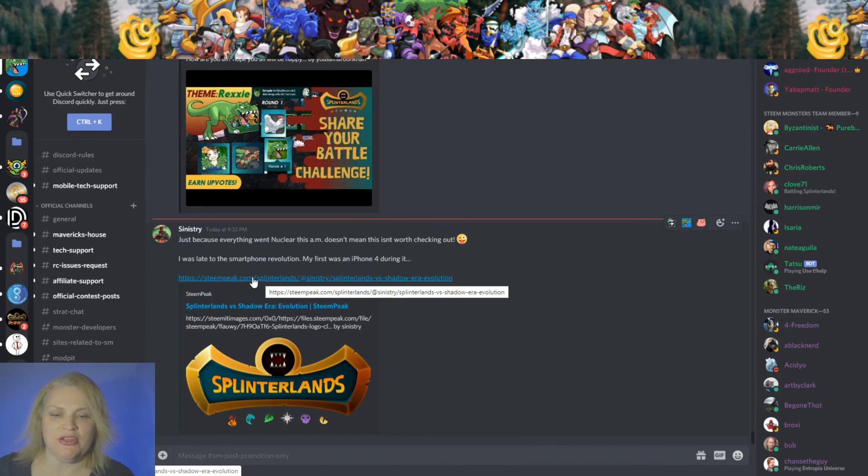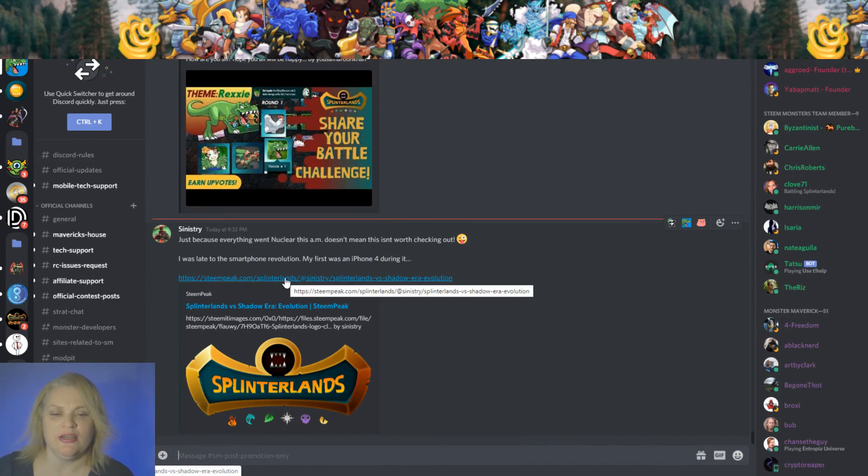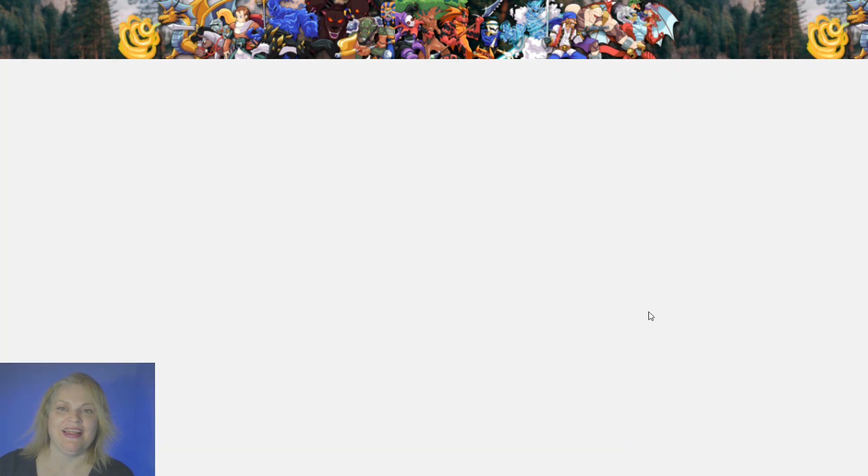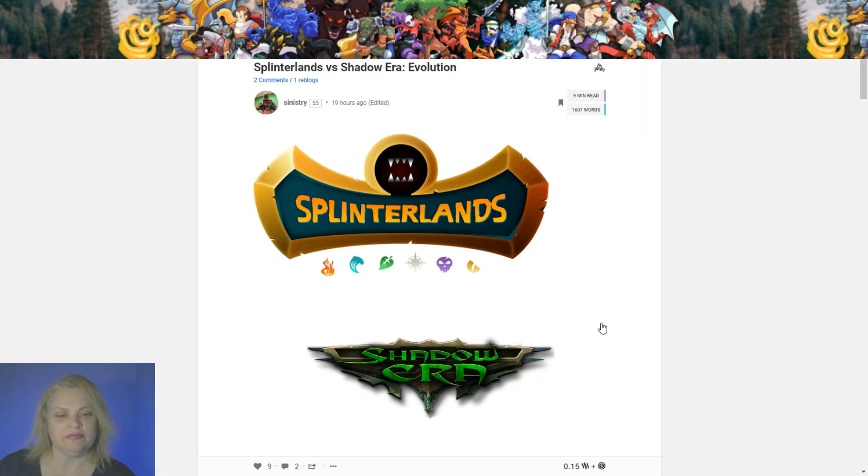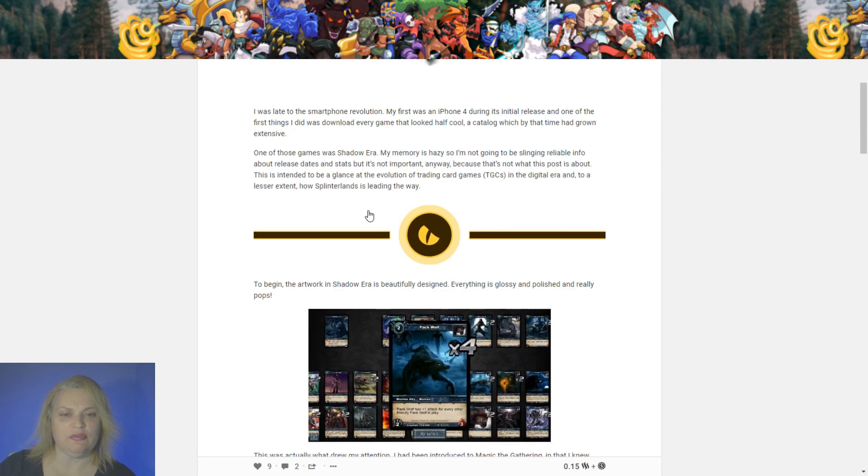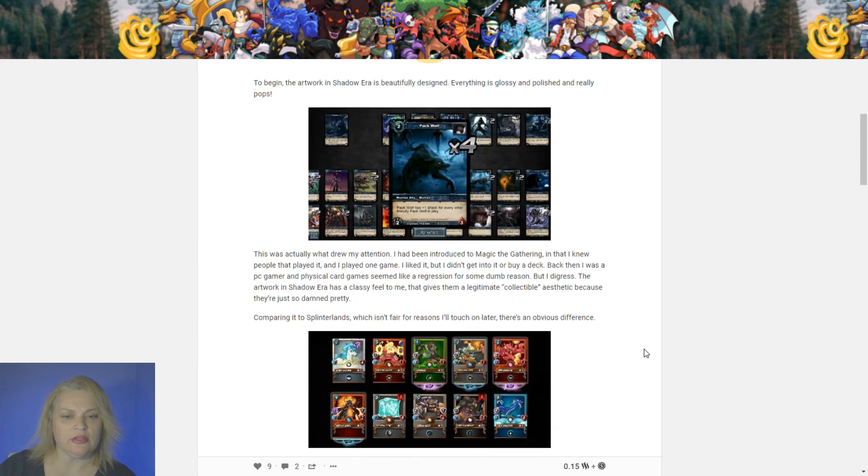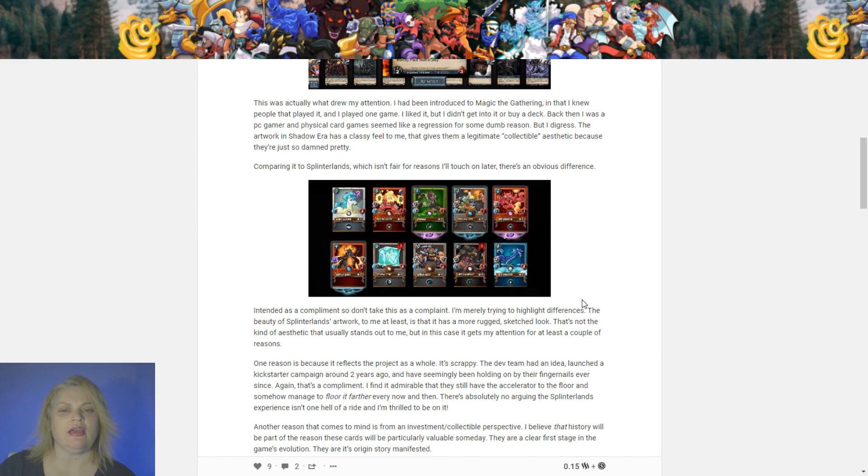Let's go forward. Sinistry has something here. He said, just because everything went nuclear at this AM doesn't mean this isn't worth checking out. What is it? Let's go see. He was late to the smartphone revolution. What is this? Oh, he's talking about he was introduced to Magic the Gathering.